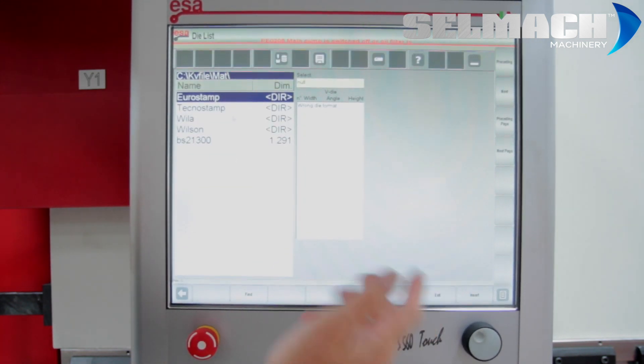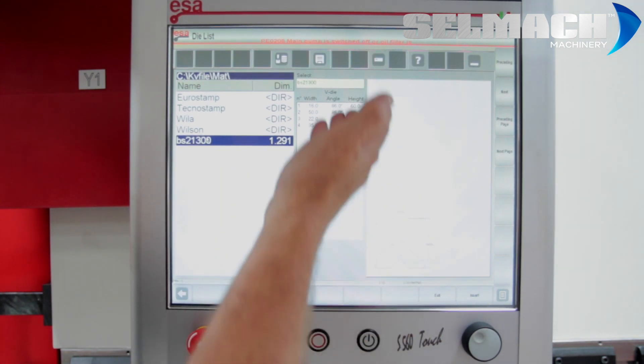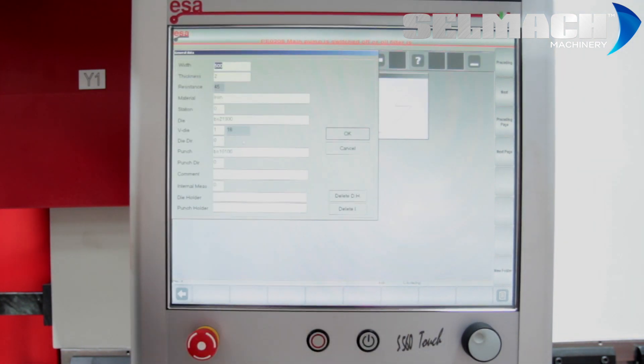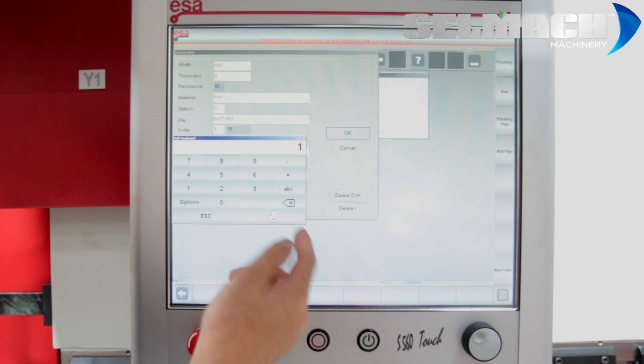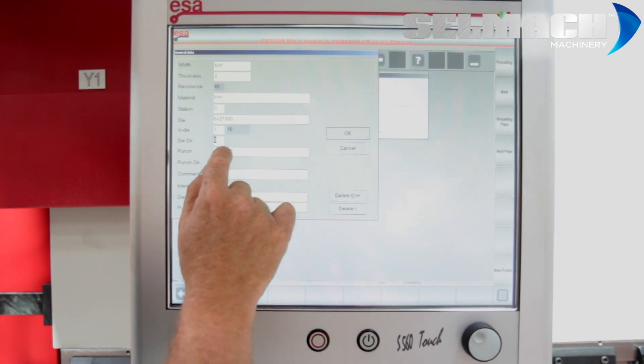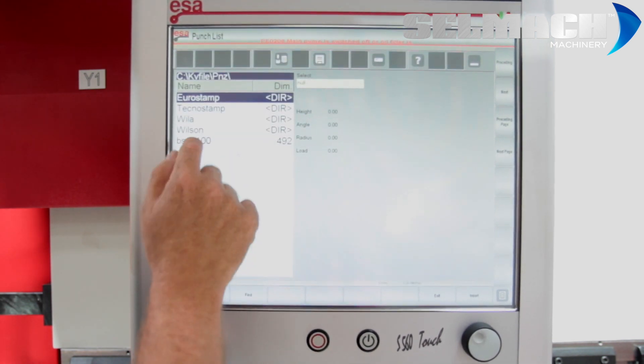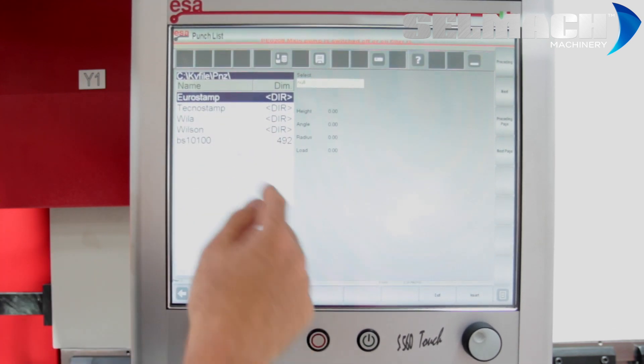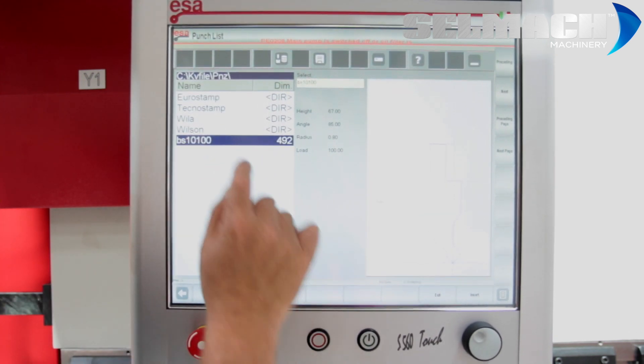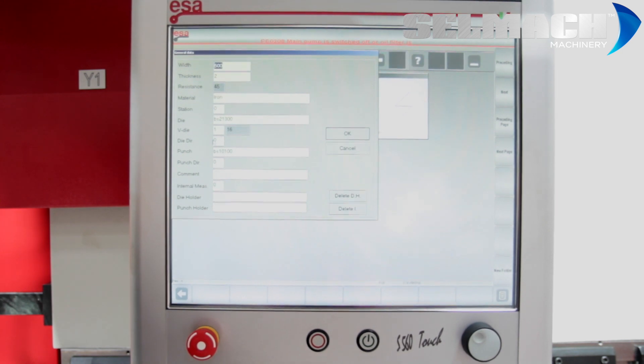The V dies, Multi V, choice of Vs, insert and choose V number one for two mil. Choice of punches, there's directories of many punches, many dies. The moment we're choosing this one.